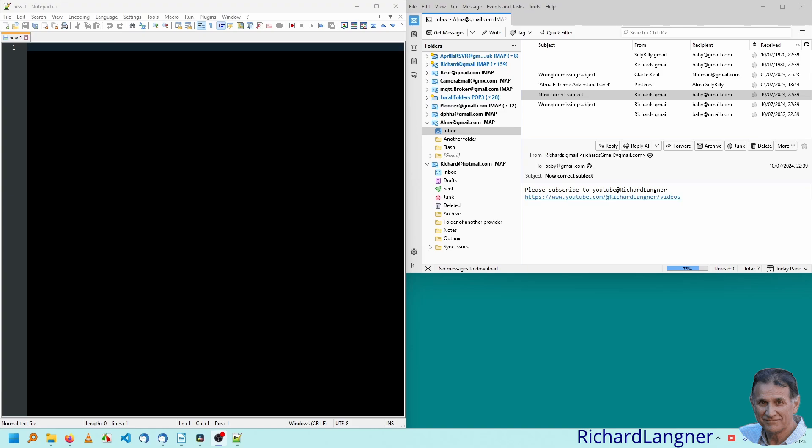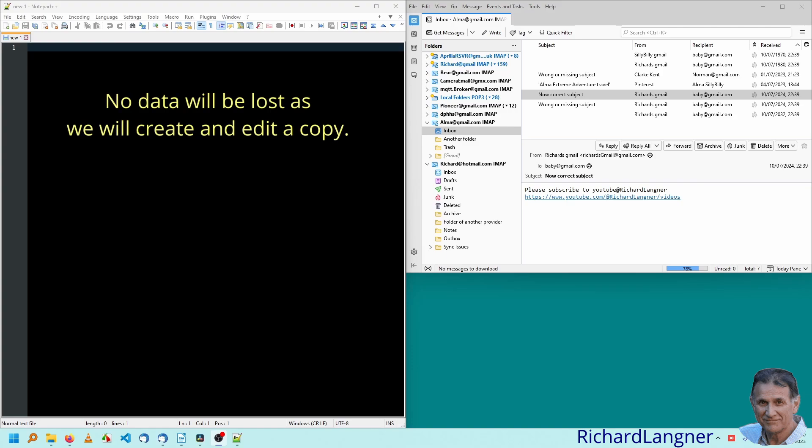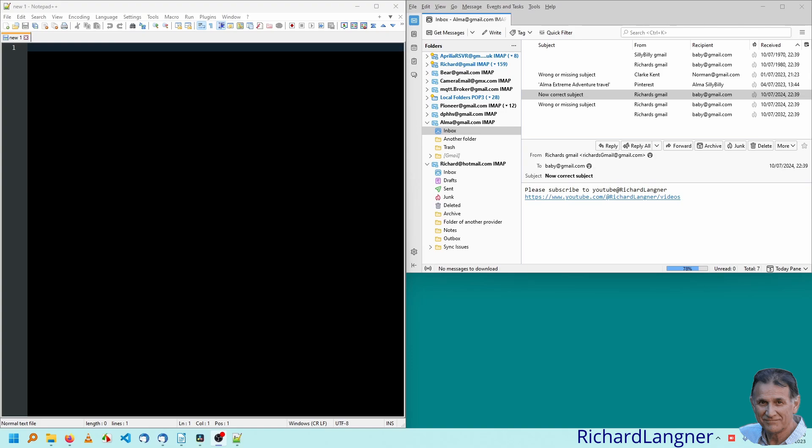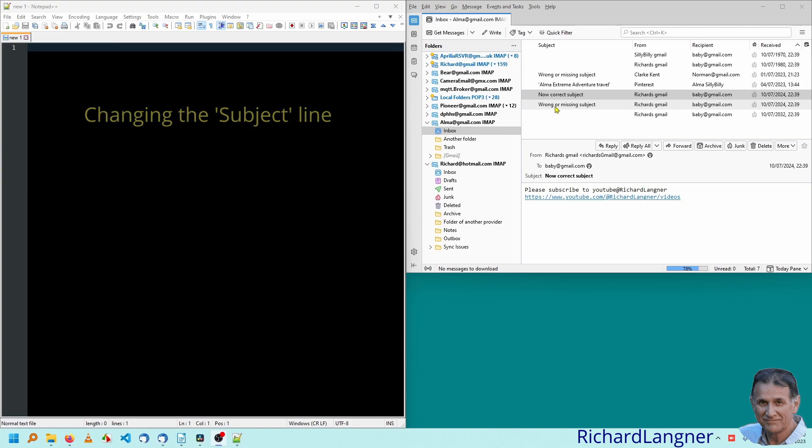And it's a very simple hack. Now, don't worry about losing the original email as we'll be making and editing a copy. To start with, I'll demonstrate the subject line. So we have a wrong subject or wrong or missing subject line. You get the email you want to edit. You drag it onto the desktop.